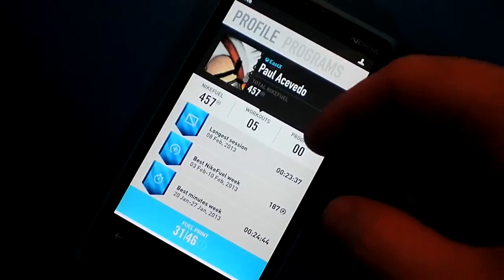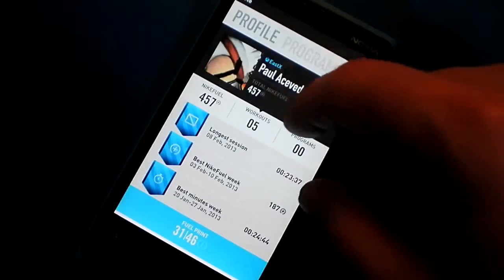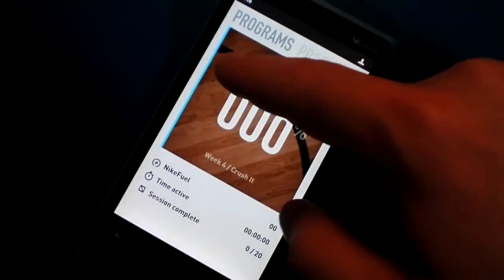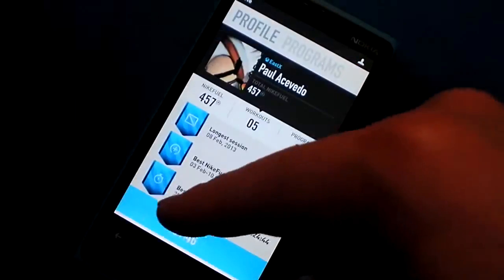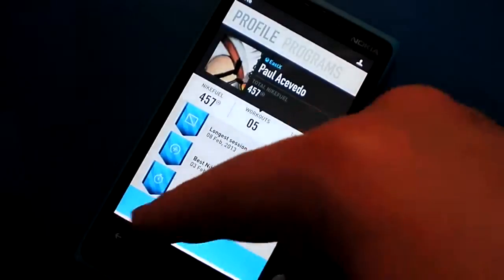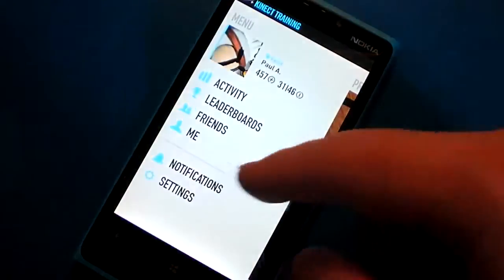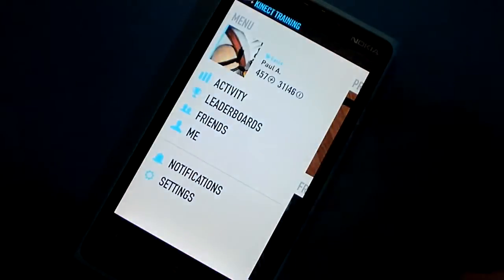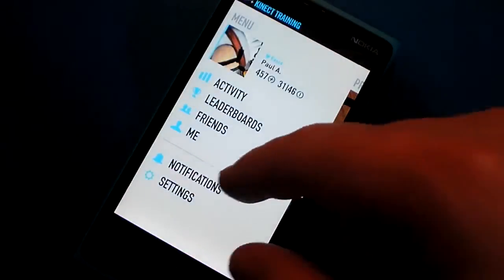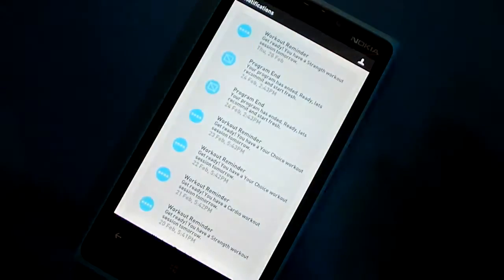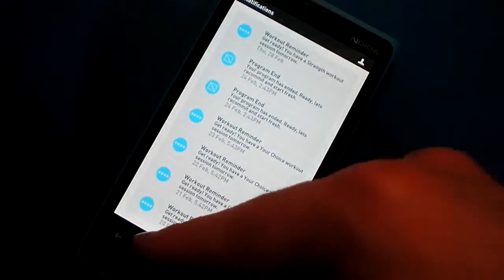Here's my profile with some stats and information about the fitness program I'm in. Then I can view various notifications related to my program.